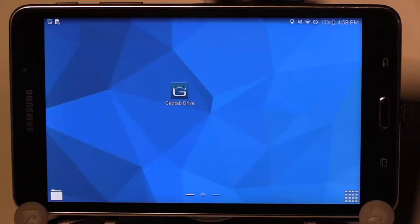Geotab Drive is an app for hours of service, DVIR, messaging, and more. Each section of the app can be used individually, or all can be available for use.